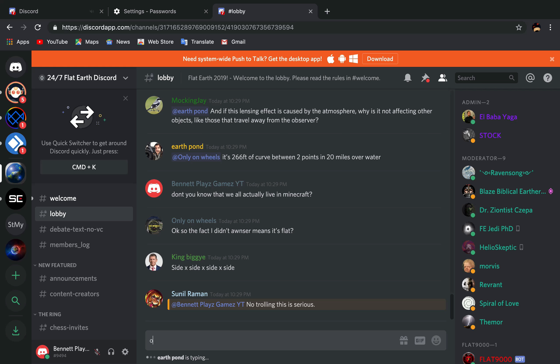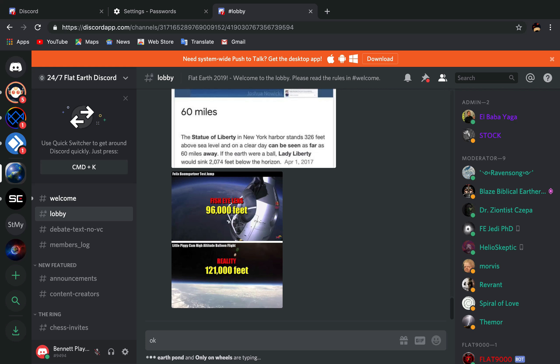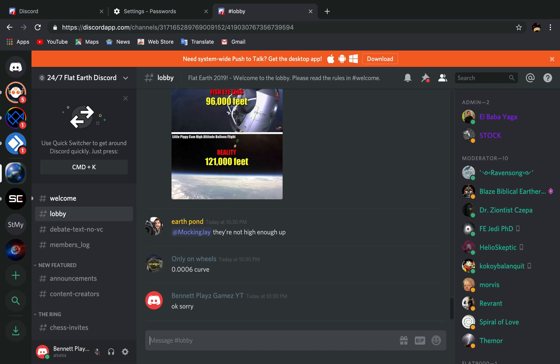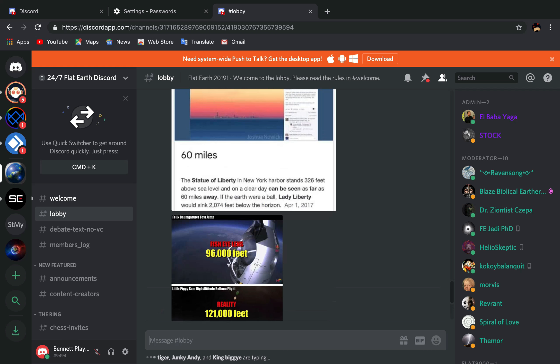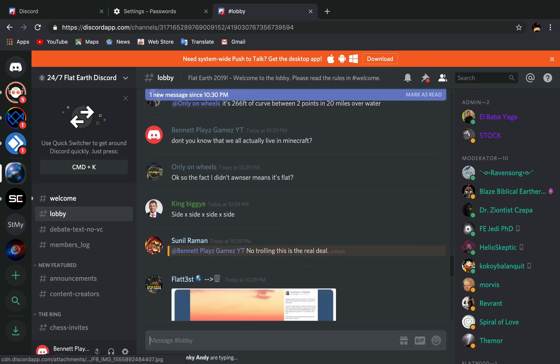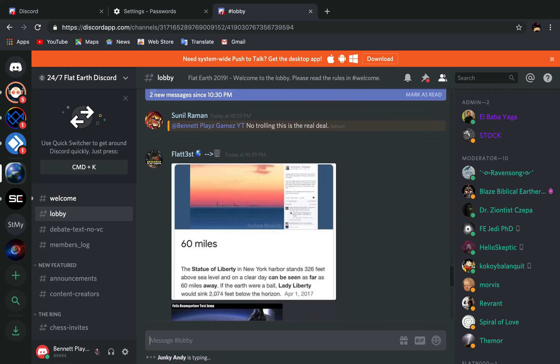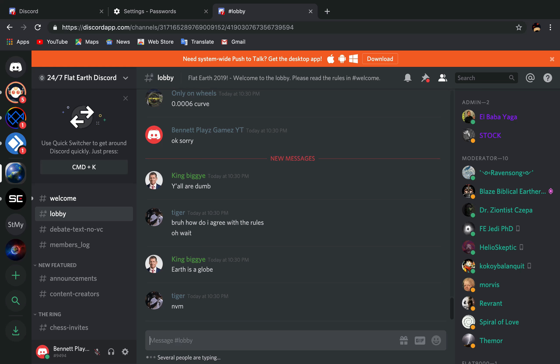Oh, okay. Sorry. Fisheye lens I-6708, little piggy cam, high altitude balloon flight 120. Huh. My dude actually thinks the earth is a square. Oh, it's a globe.